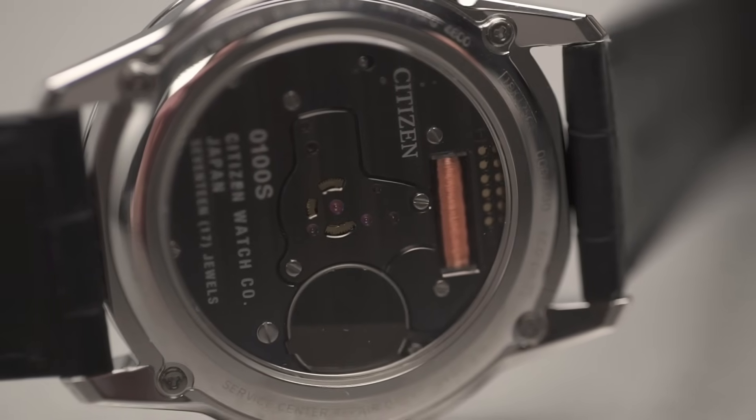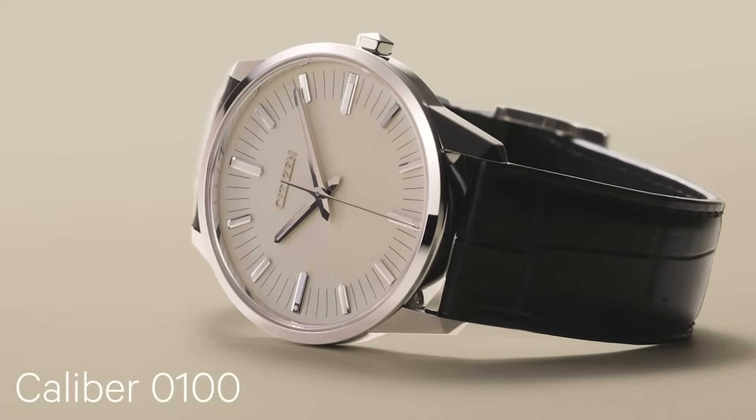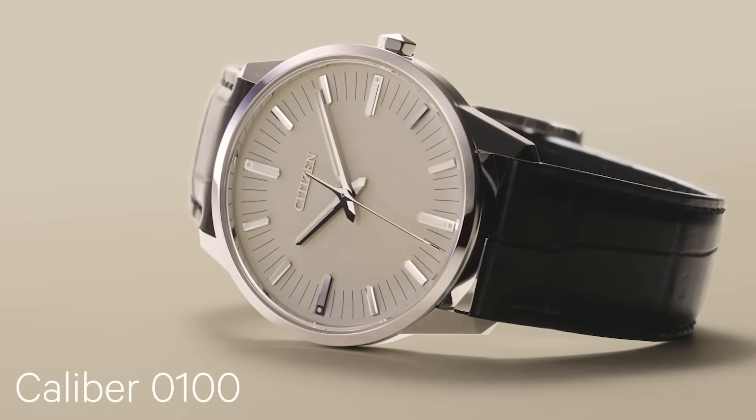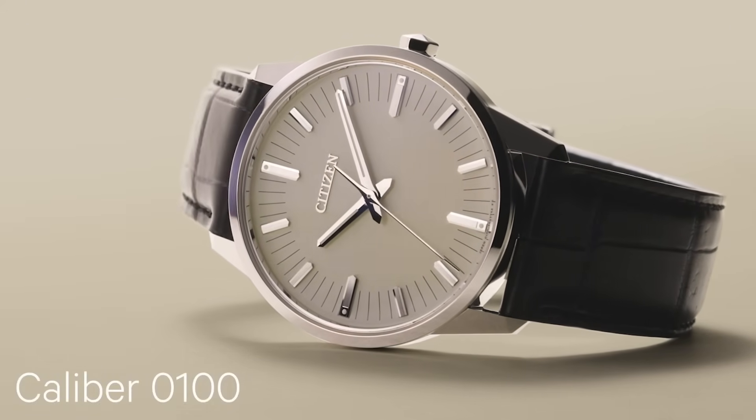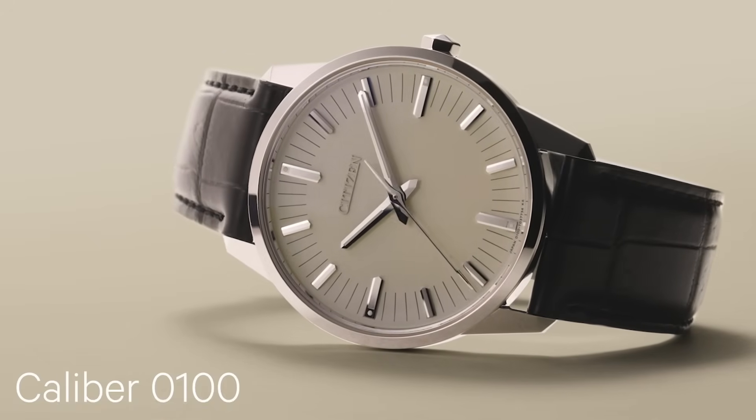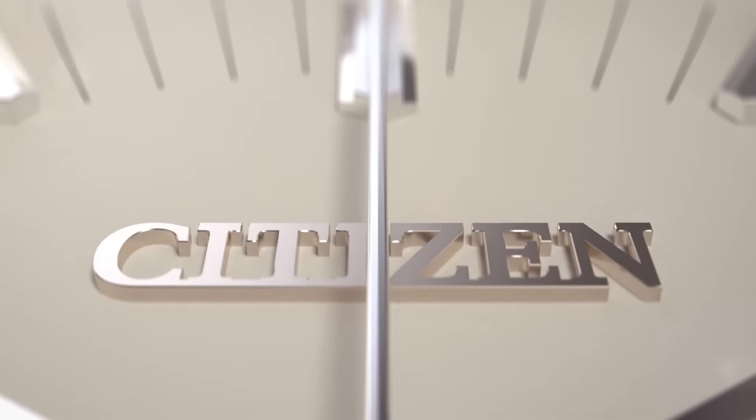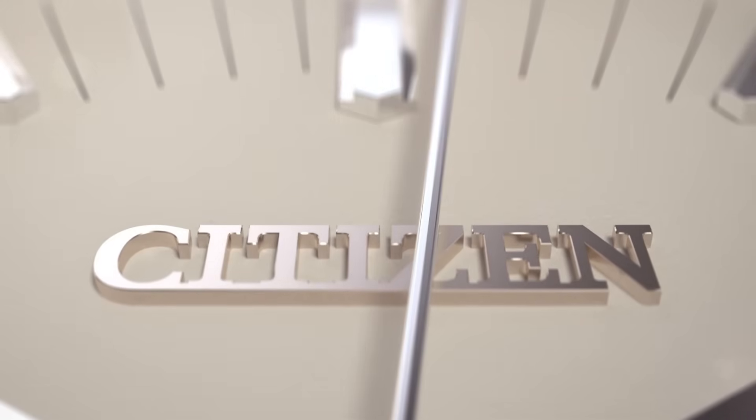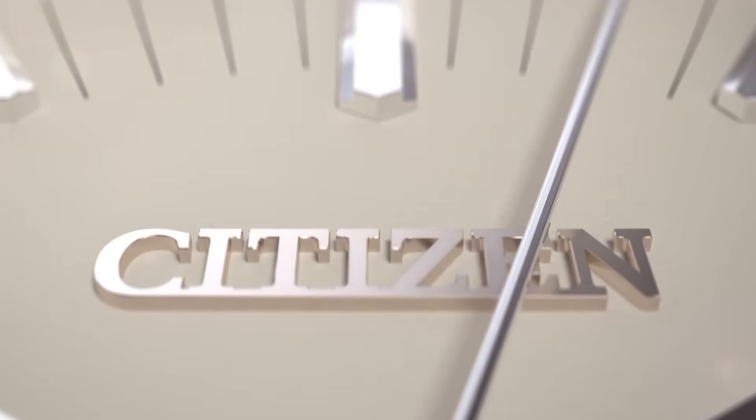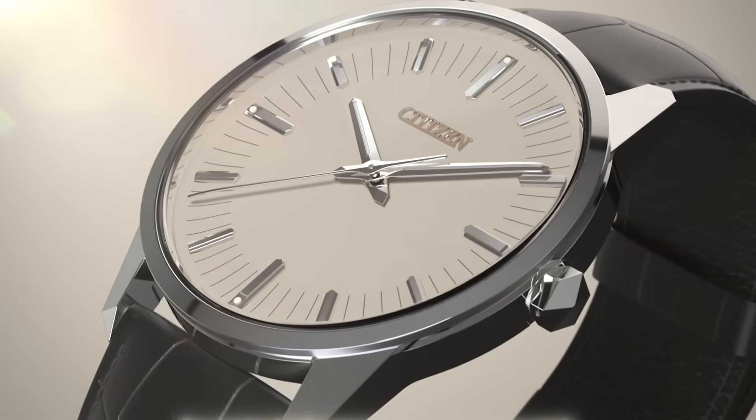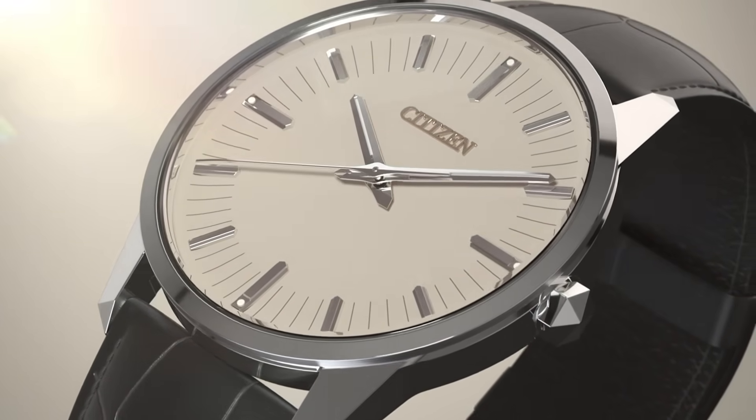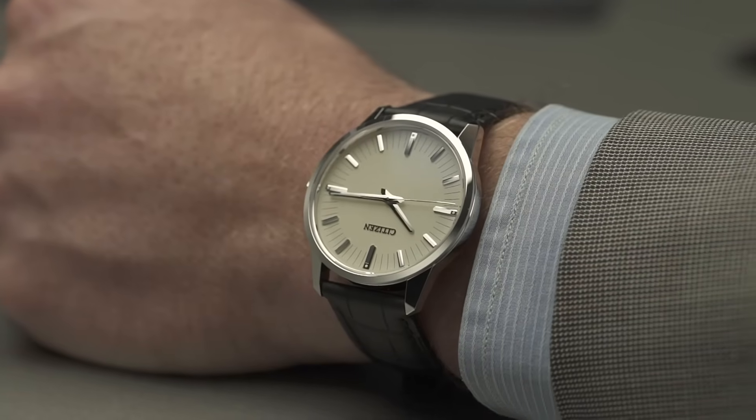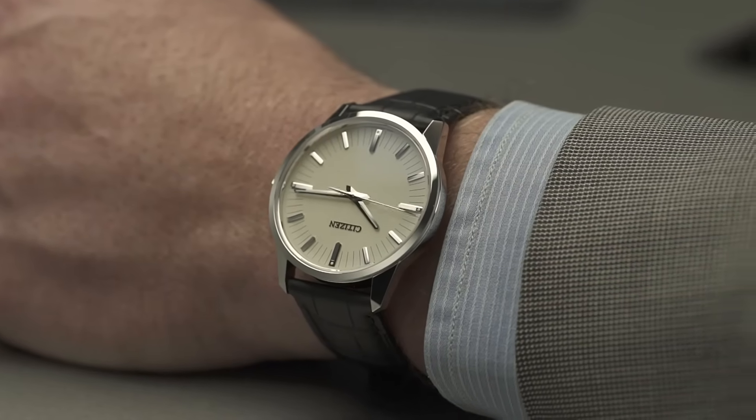The process is so meticulous that each unit requires months of adjustment, testing, and certification. Not all watches can house it - only some models from the Citizen line were worthy of carrying it. Each piece is manufactured in very limited quantities, and each one is a collector's item, a work destined to transcend generations.